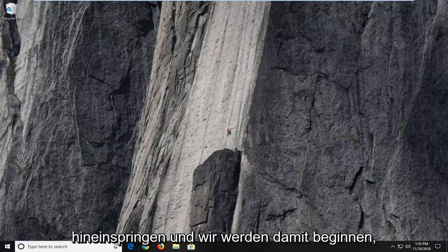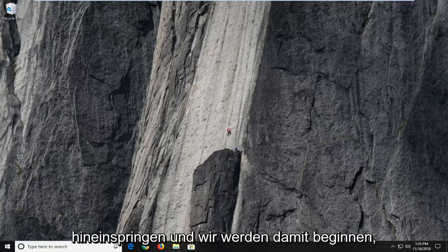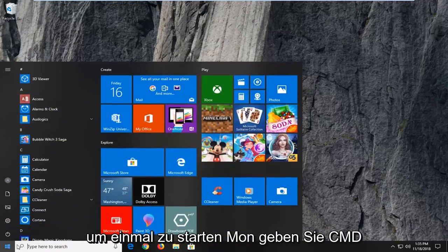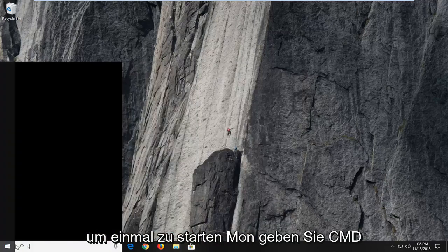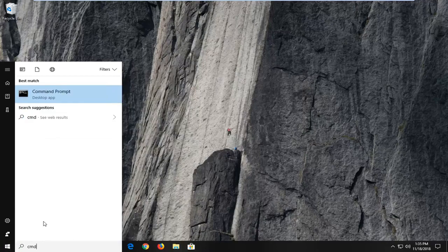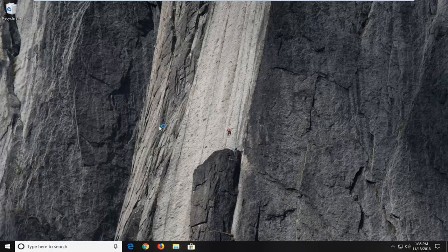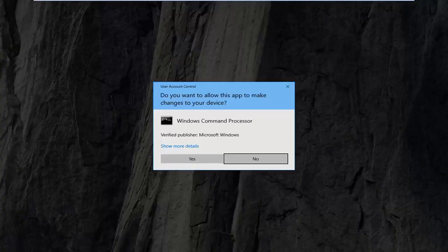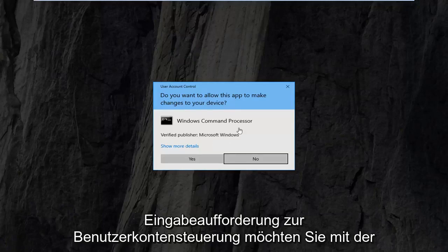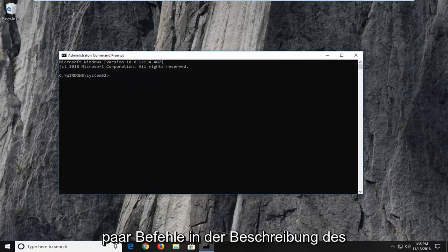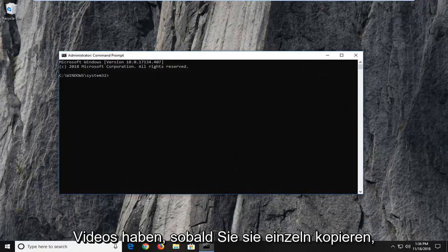Without further ado, let's jump right into it. We are going to start by opening up the Start menu — just left click on the Start button one time, type in CMD. The best match should come back with Command Prompt. You want to right click on that one time and then left click on Run as Administrator. If you receive the User Account Control prompt, you want to left click on Yes.